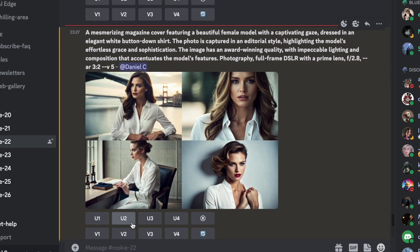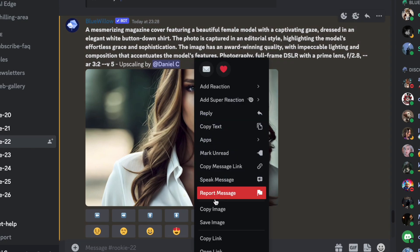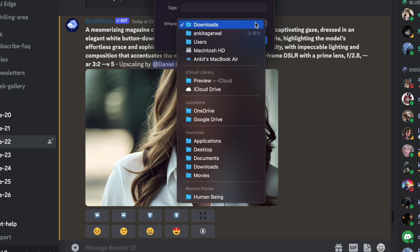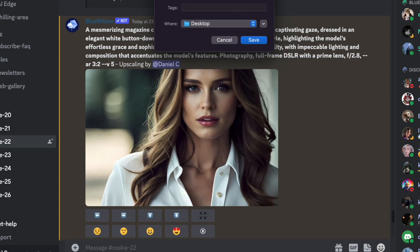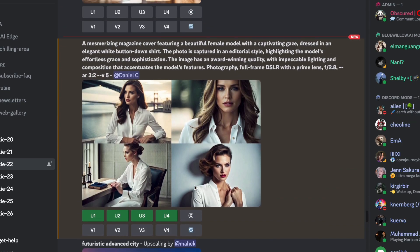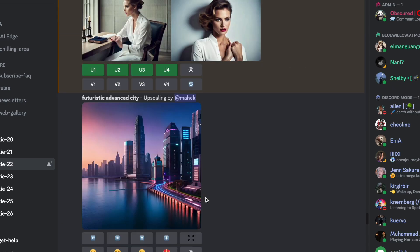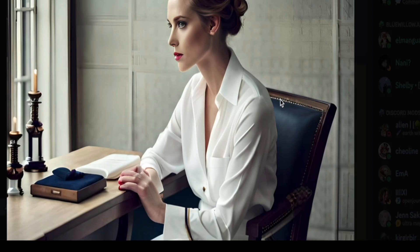Here is the result created by BlueWillow — this is absolutely fantastic. The quality is amazing, and you must remember this is absolutely free. If you like any of the images, just click on upscale. U1 represents the first image, U2 the second, U3 the third. The images will be upscaled and you can just right-click and save the image to your device, absolutely free without any watermark. They have also added a feature by which you can pan left, pan right, up or down in the image. If you are not happy with the results, you can click on V1, V2, V3, or V4 to create variations of the corresponding images.